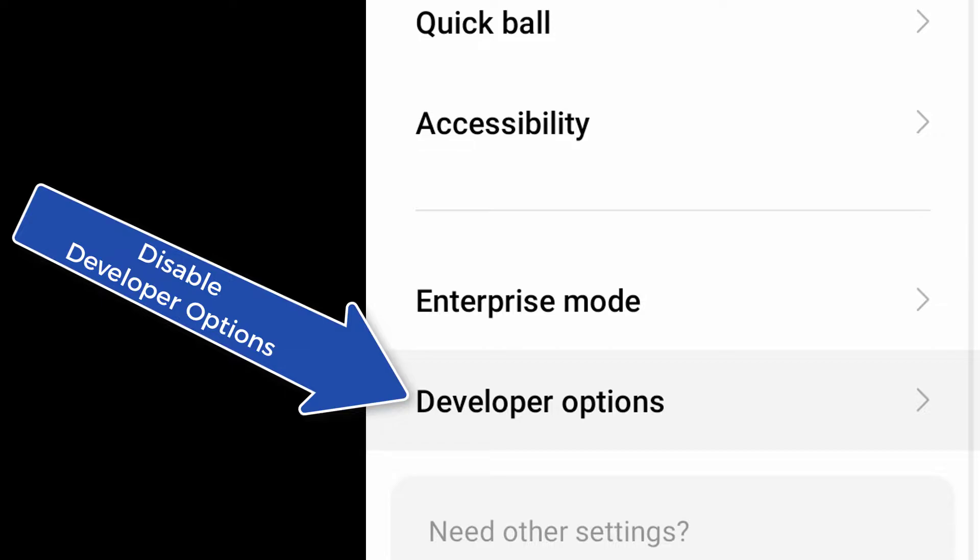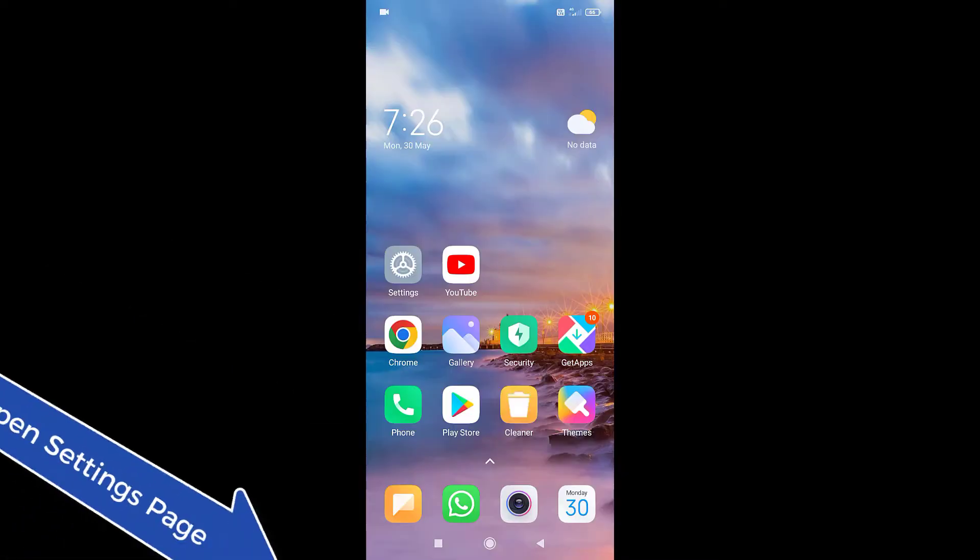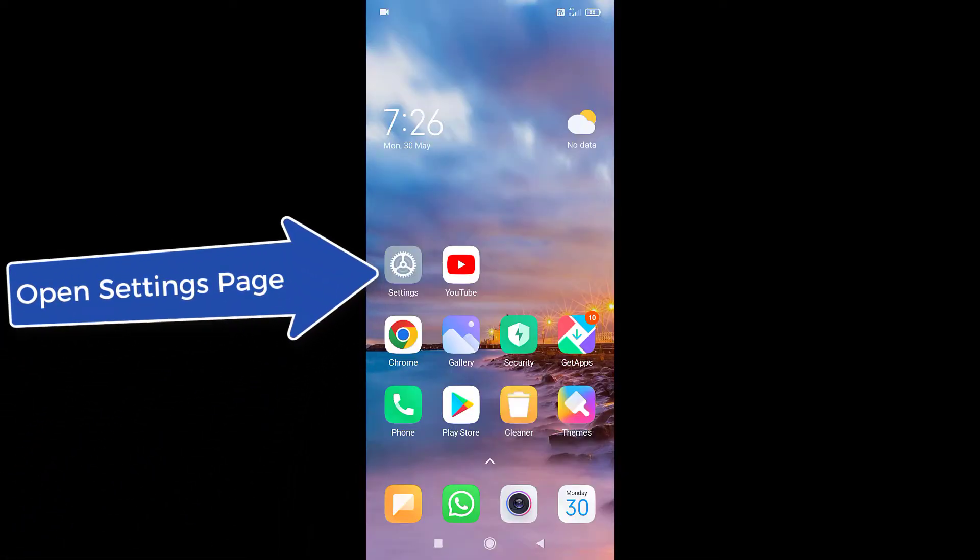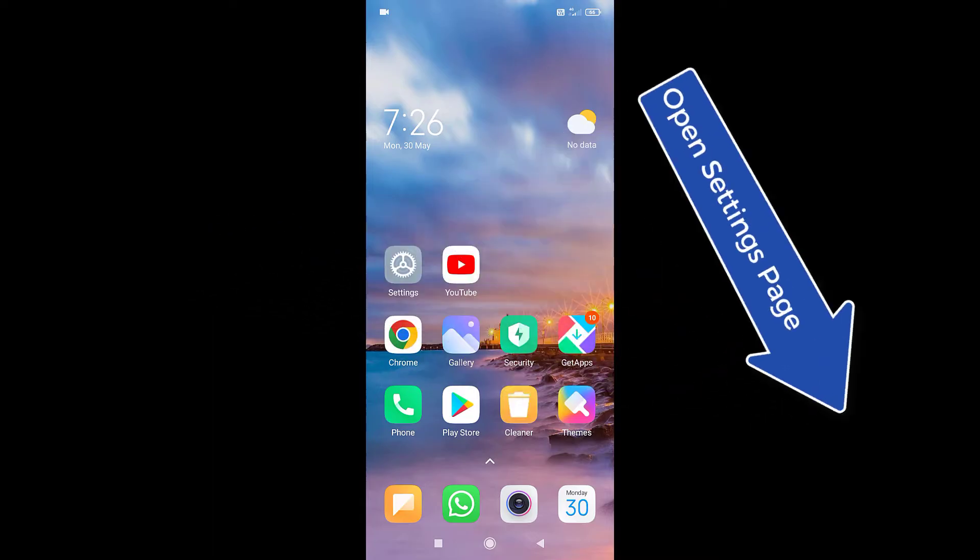Here, I will show you on Redmi 9 phone but it works on any Redmi phone. First of all, open the settings page.